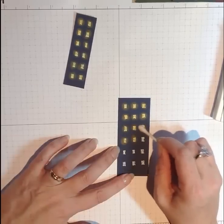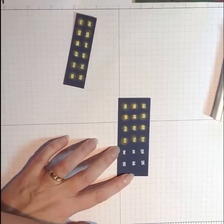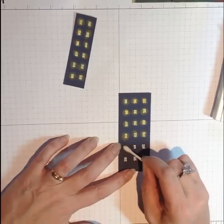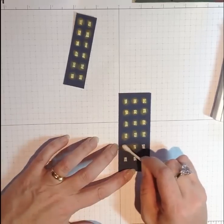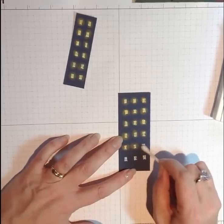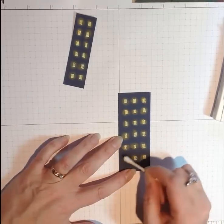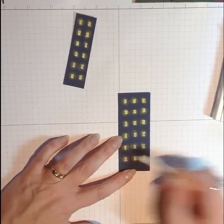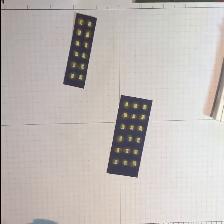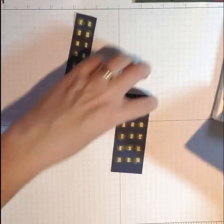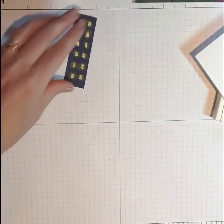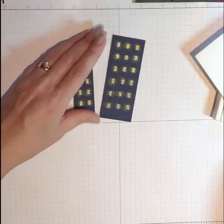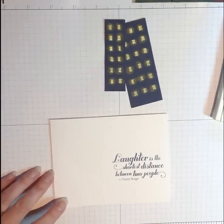Now I just leave mine like this. If you wanted to add a sealer after this to make it super permanent, you certainly could. I don't think it's worth worrying about. So there you have our little buildings, and now I'm going to put my card together.